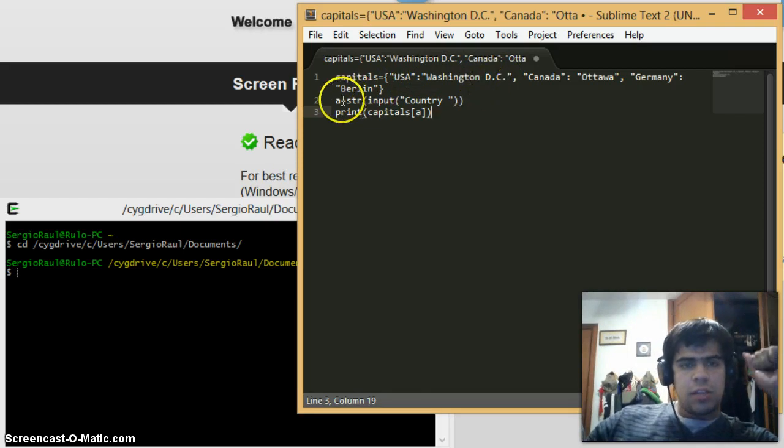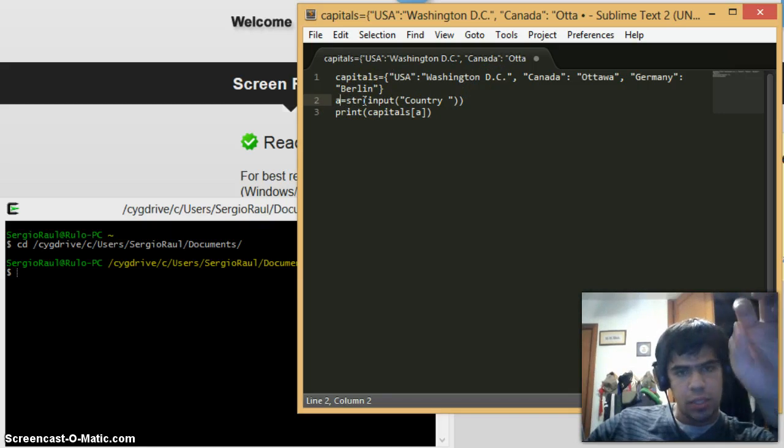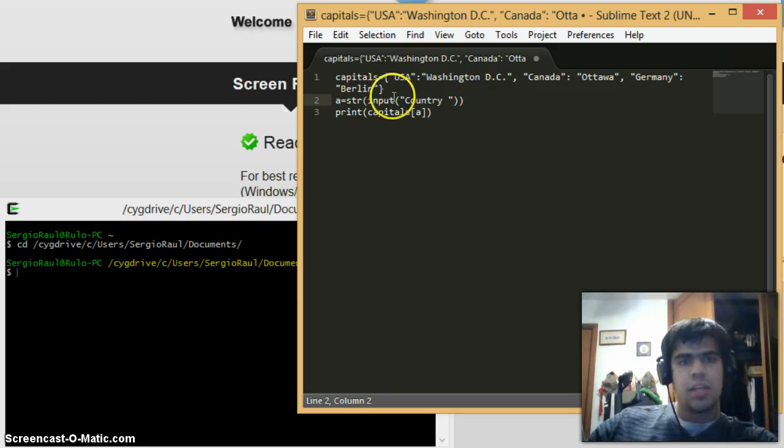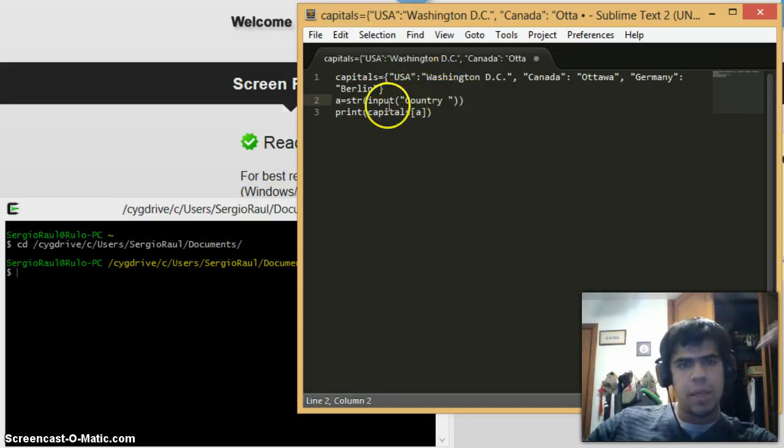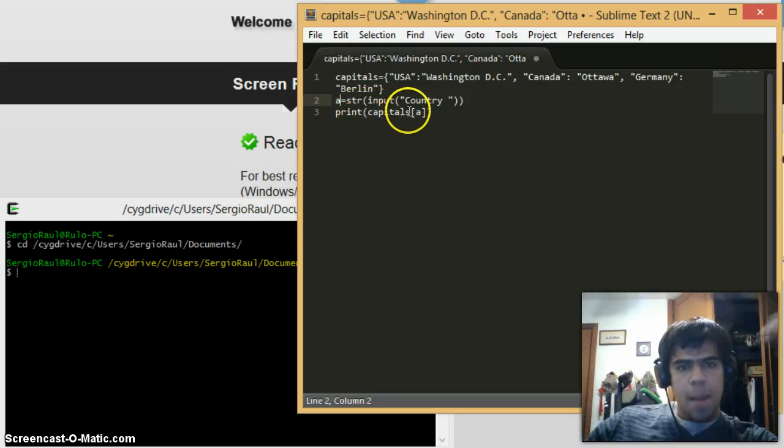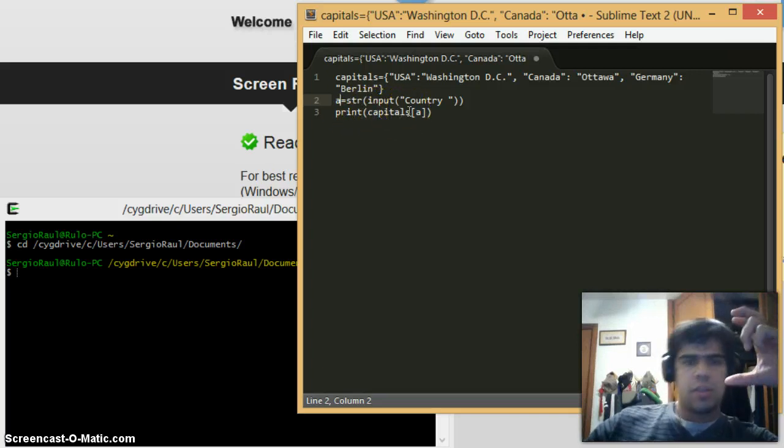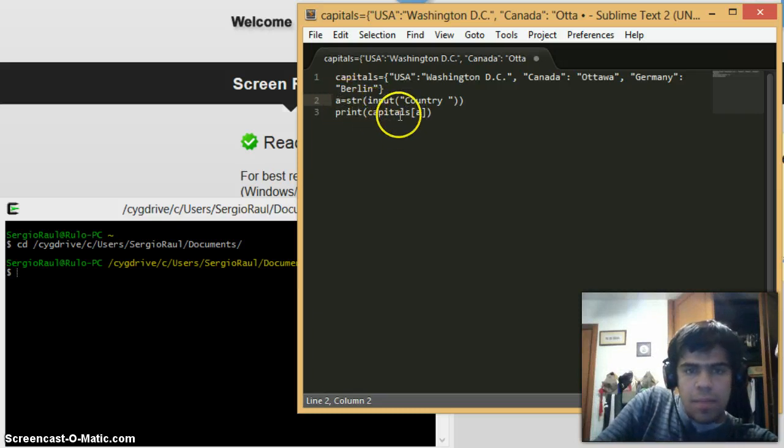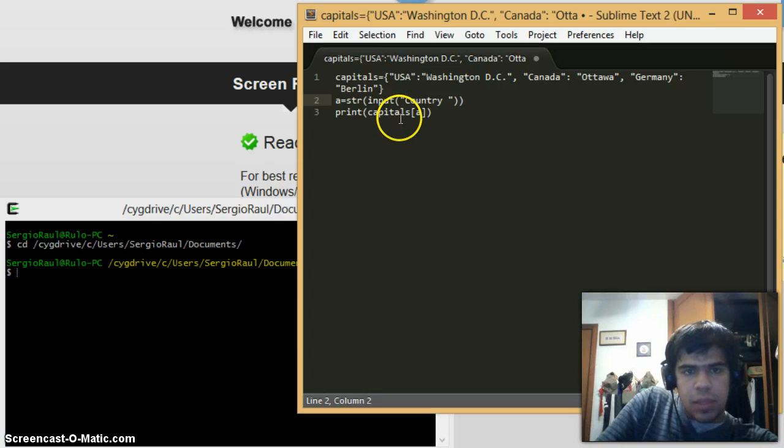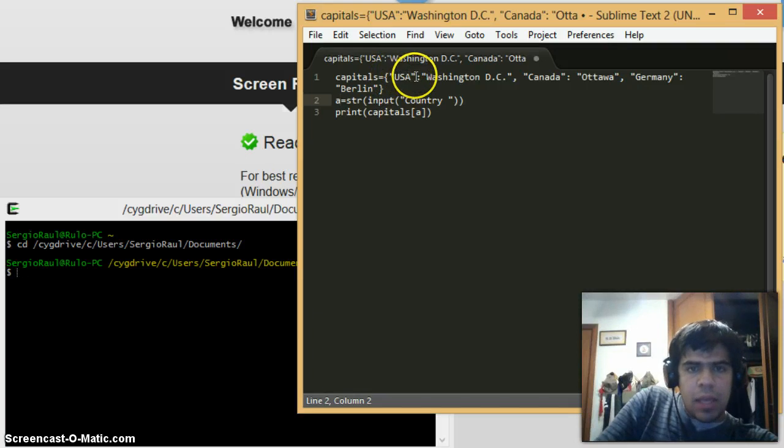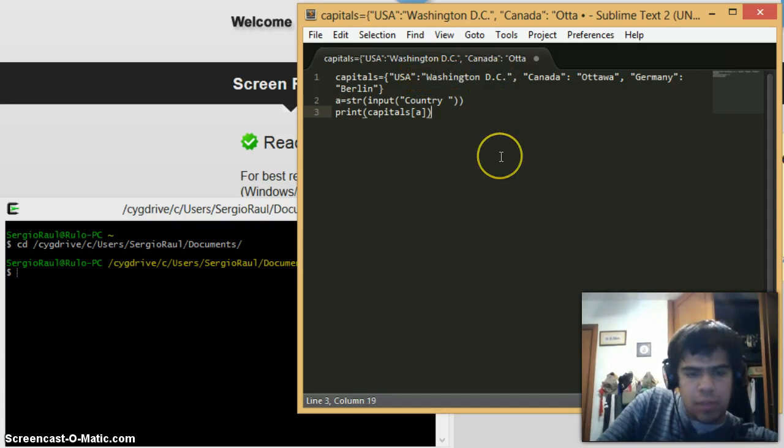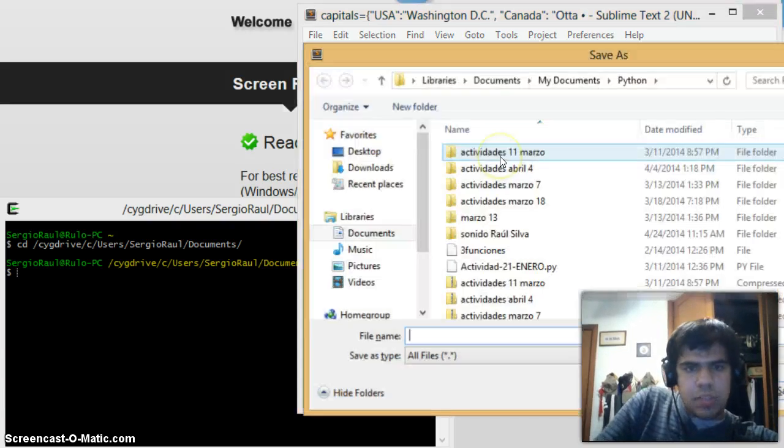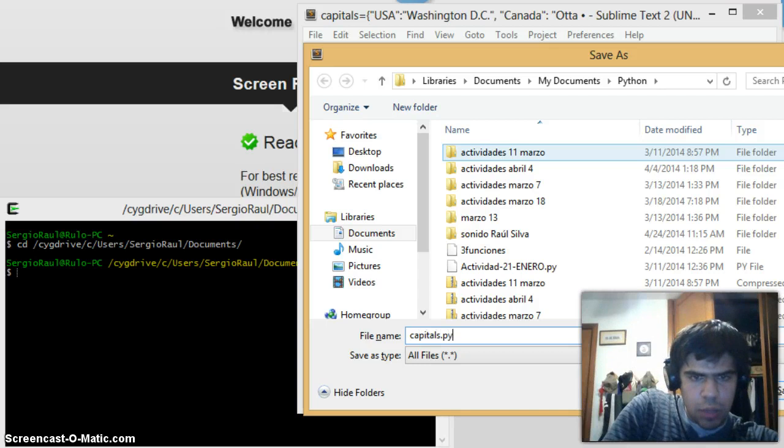Here is where I have a equals string, so it's going to take the letters, input "country" space so it looks better. And here, print capitals brackets - it means that I'm going to look for what I write in a within capitals. So I have the country USA within capitals, my dictionary, and since I have it there it's going to give me back Washington D.C. as my value. Let me save it as capitals.py.